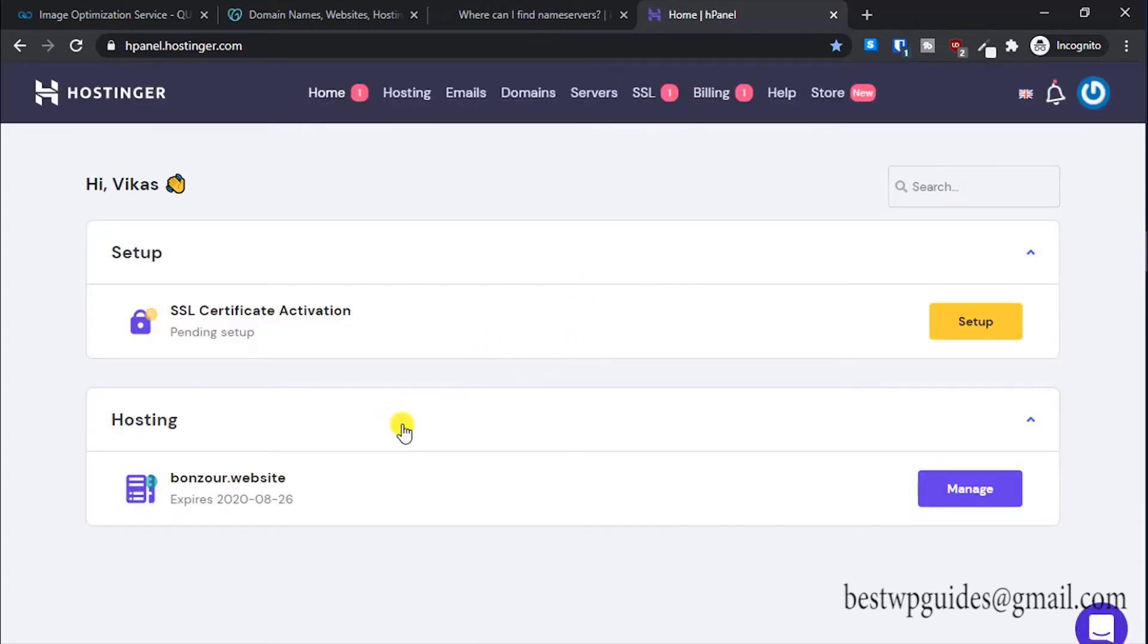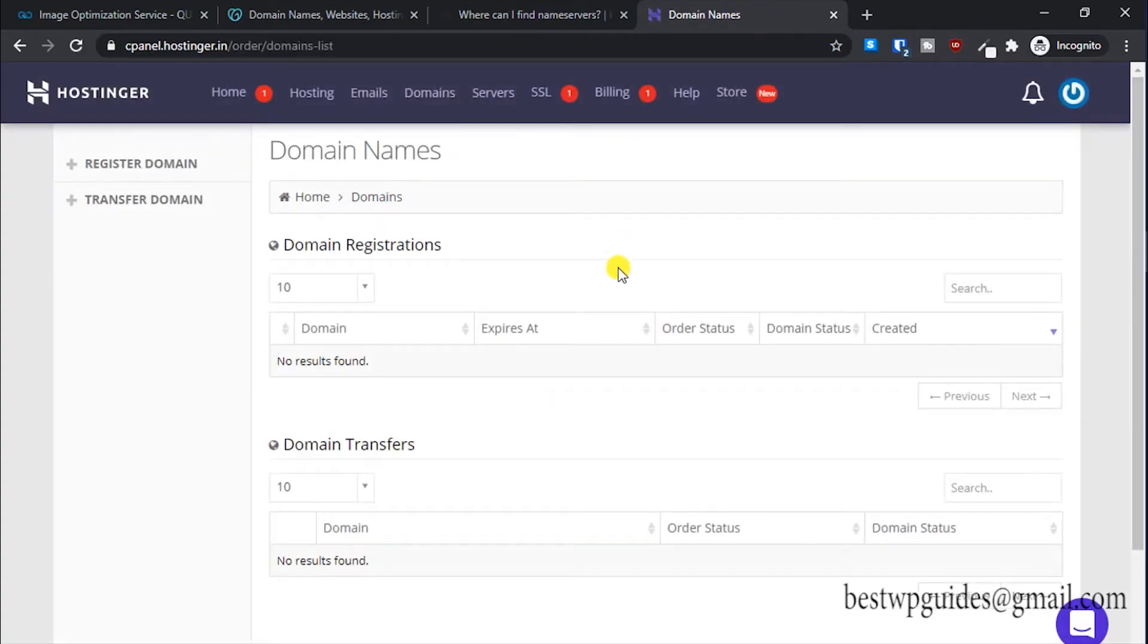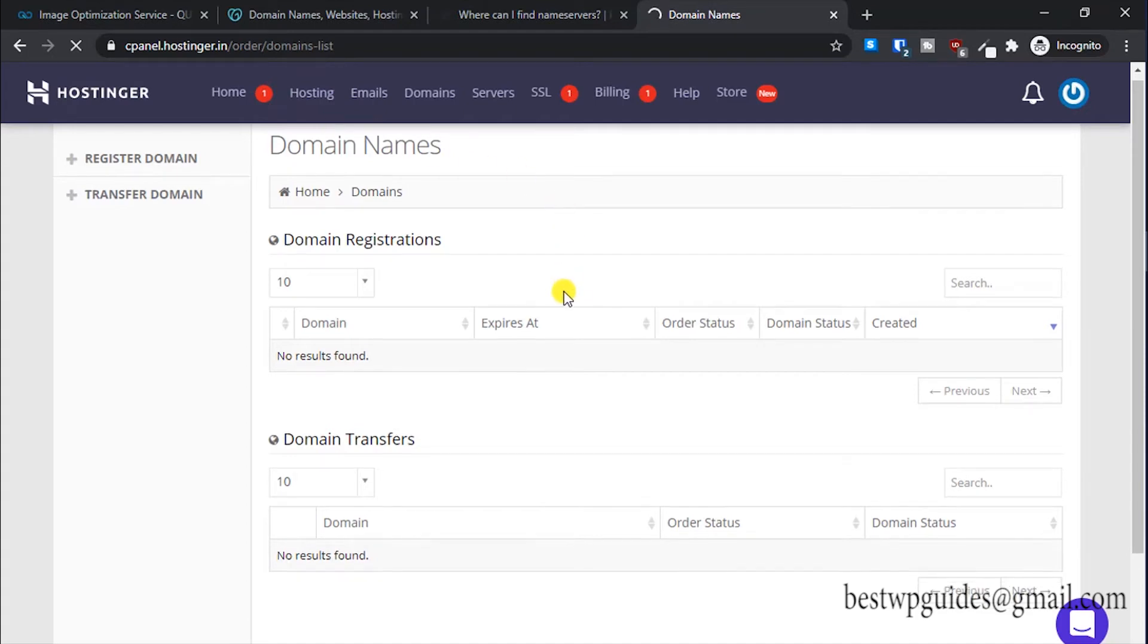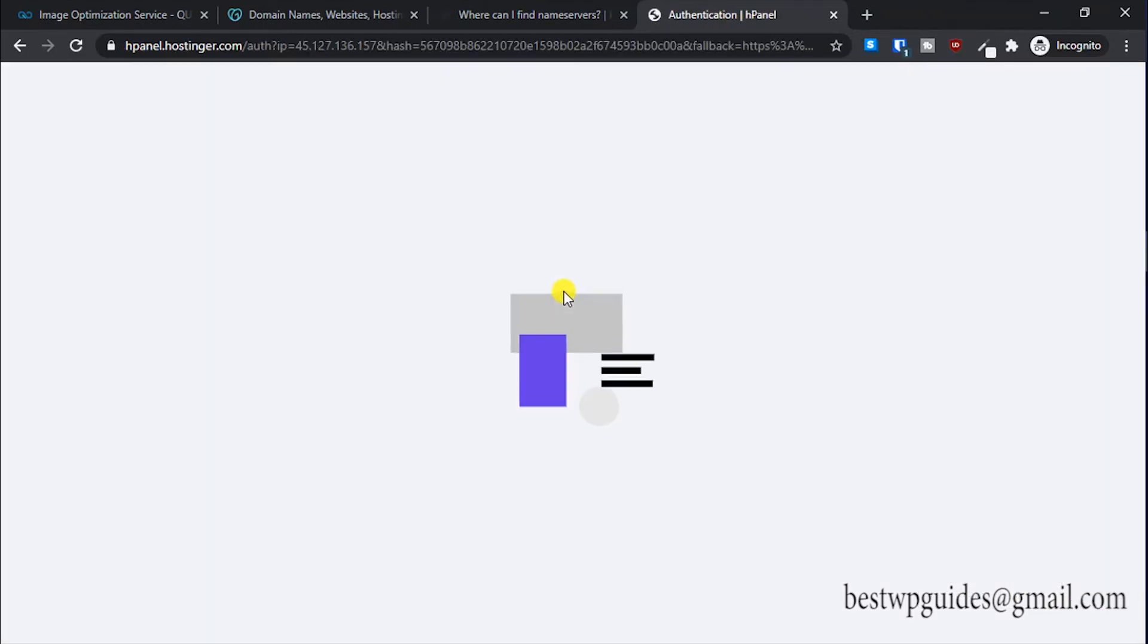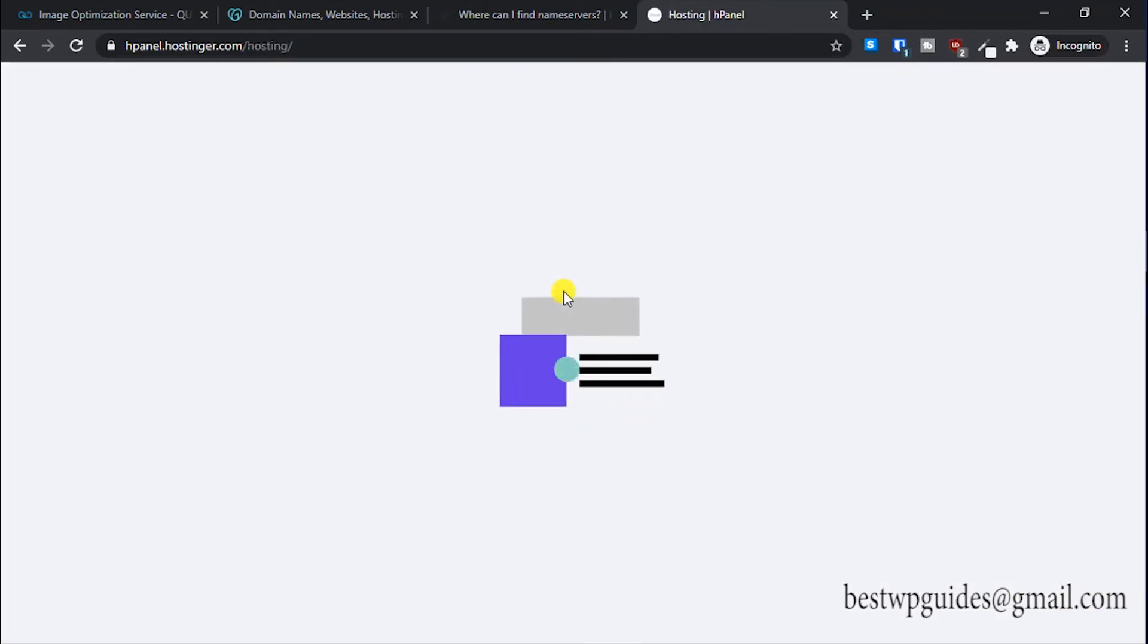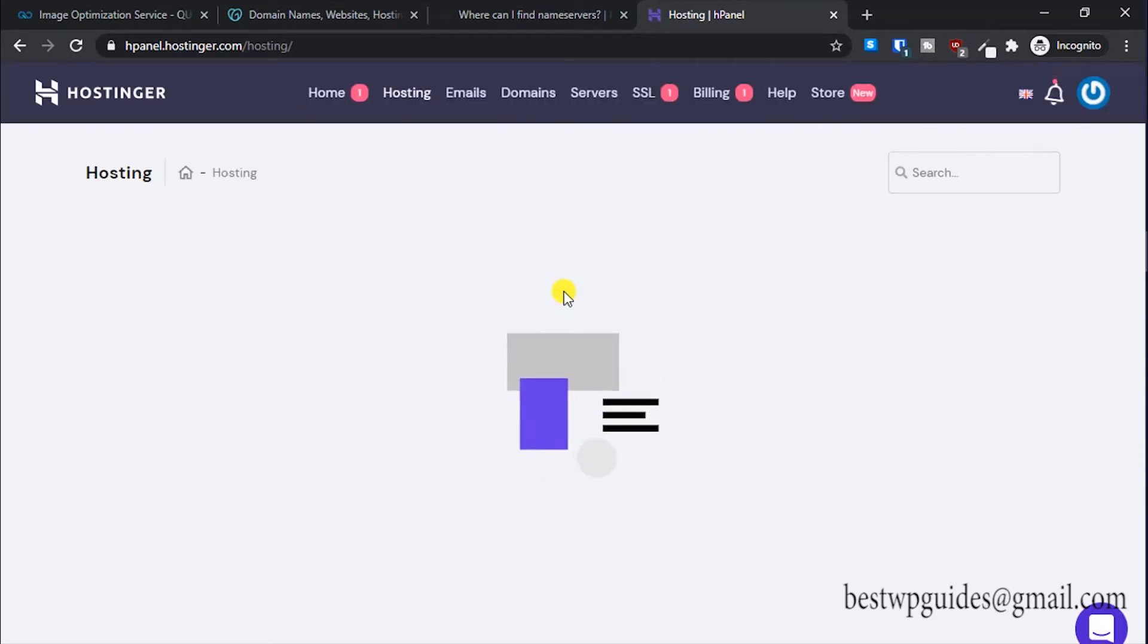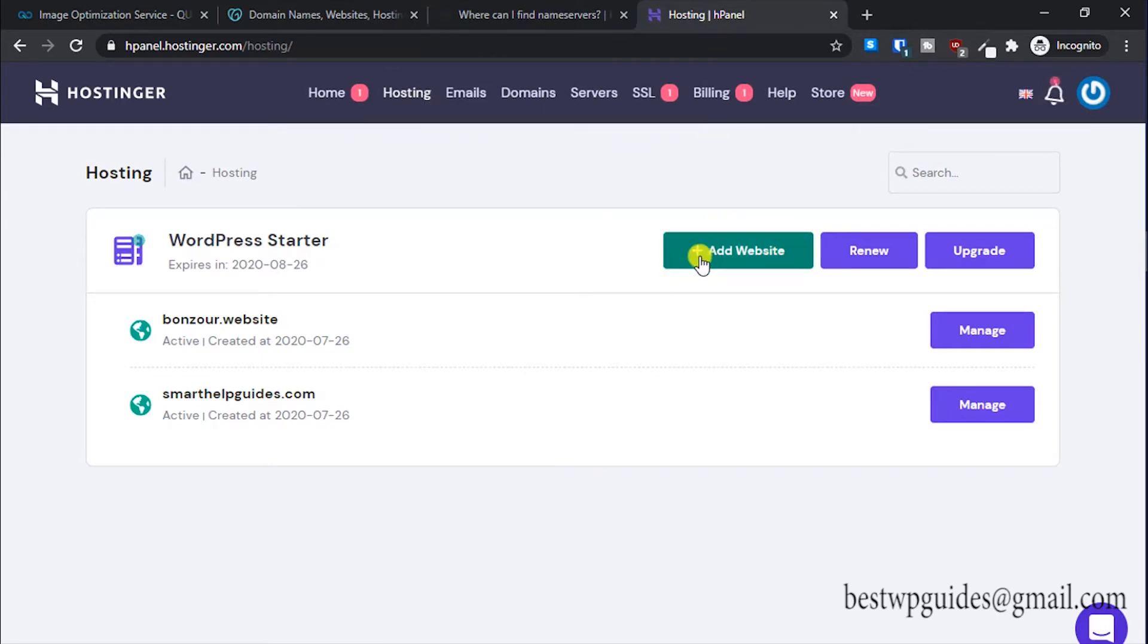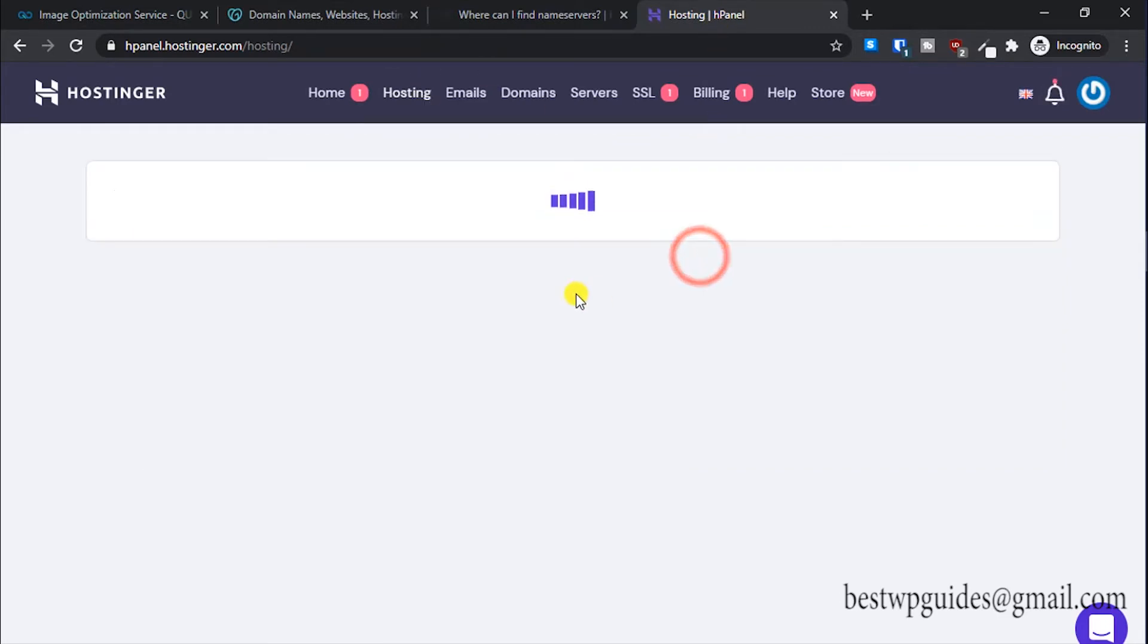Once you have logged in, go to your domains, let's say hosting, and click on add website.